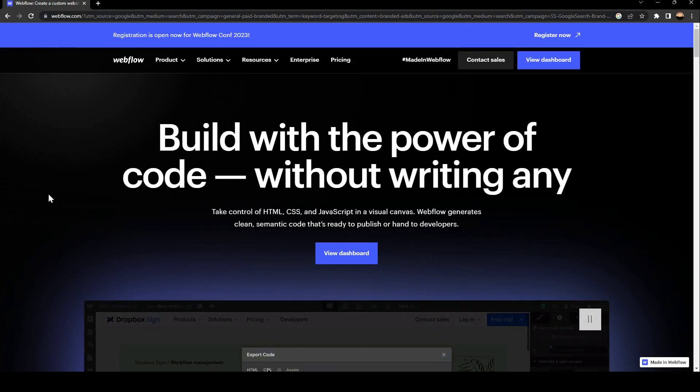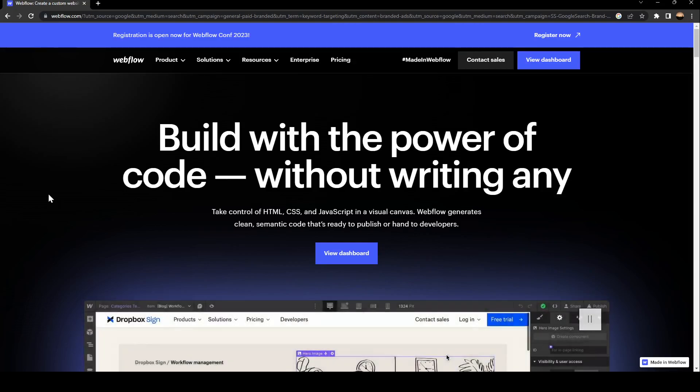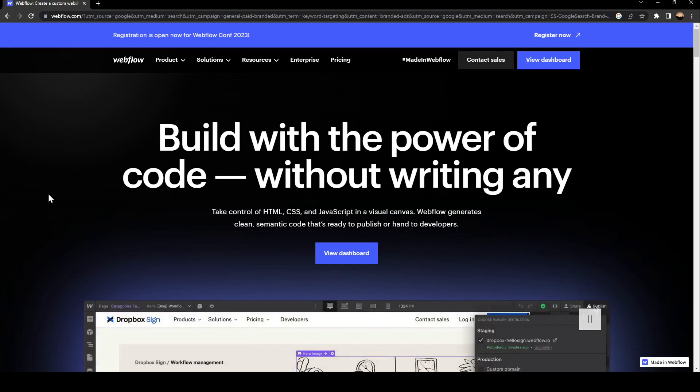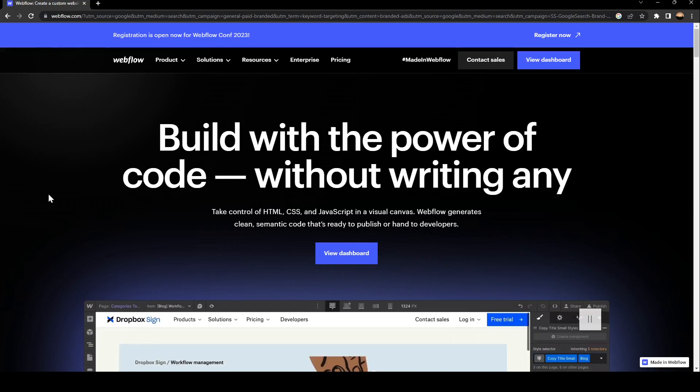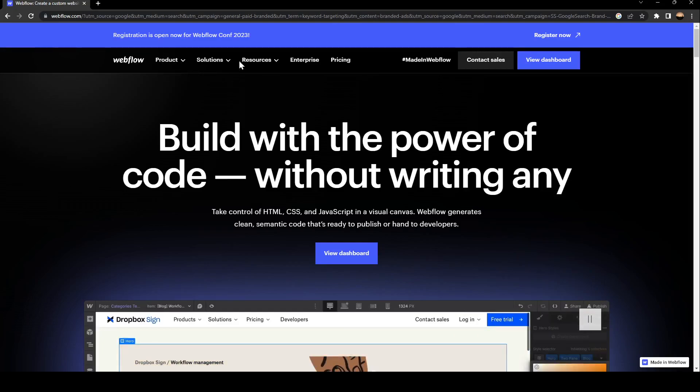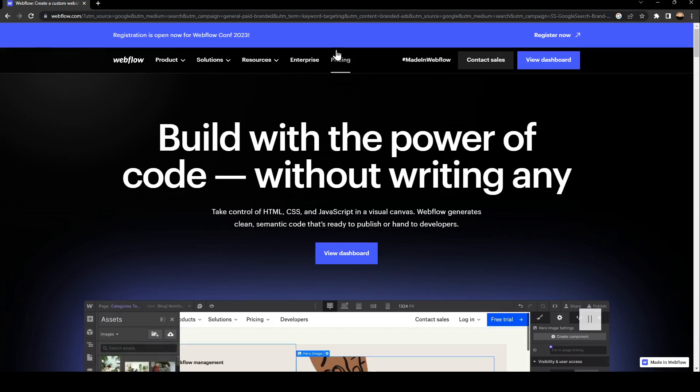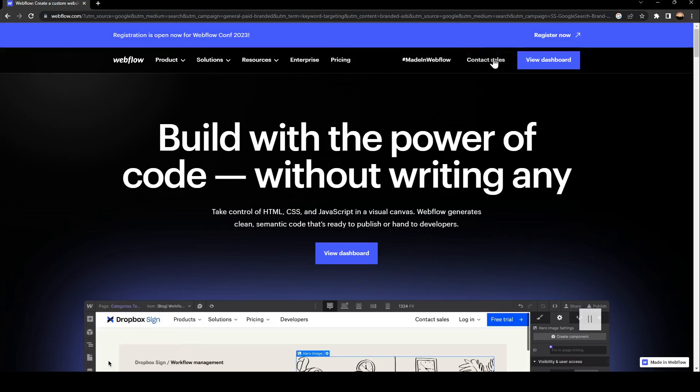As you can see, we are right now on the Webflow website. This is how the interface looks like. Here in the top navigation, you're going to find Products, Solutions, Resources, Enterprise, Pricing, and you can contact sales and lastly View Dashboard.